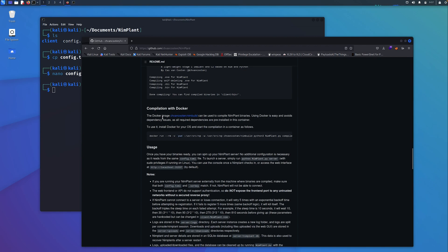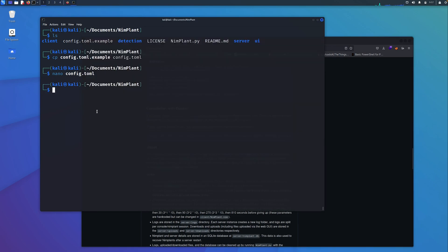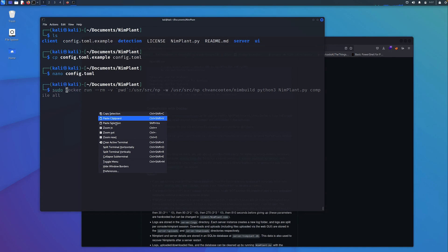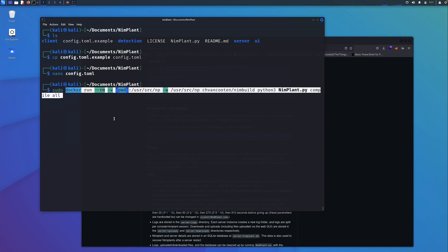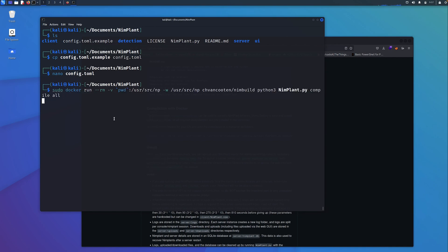What we need to do next is compile the binaries that we're going to use for the implants. The easiest way to do this is by using Docker. From the main page here, locate this part, copy it, and we just want to run this as sudo. Hit enter. That's going to take a minute or so while it compiles the binaries. There's some shellcode, a .bin file, a Windows executable, and a DLL file as well. This is going to compile for us.